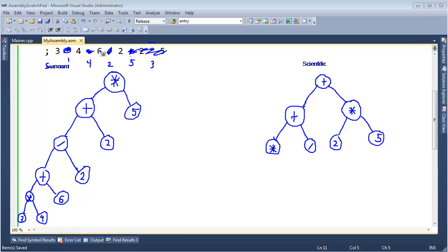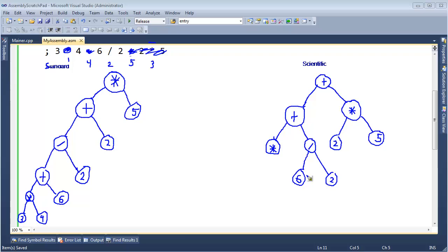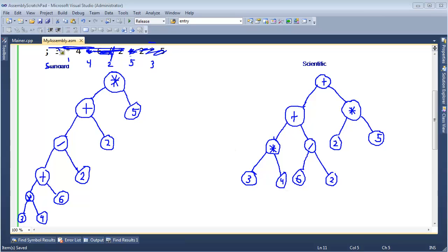The divide's two operands: the right is two and the left is six. These are called leaf nodes — they're at the bottom of the tree, not branches. The multiply operator's left operand is three and right operand is four. So that's our standard dumb calculator expression tree, and here's our scientific expression tree.